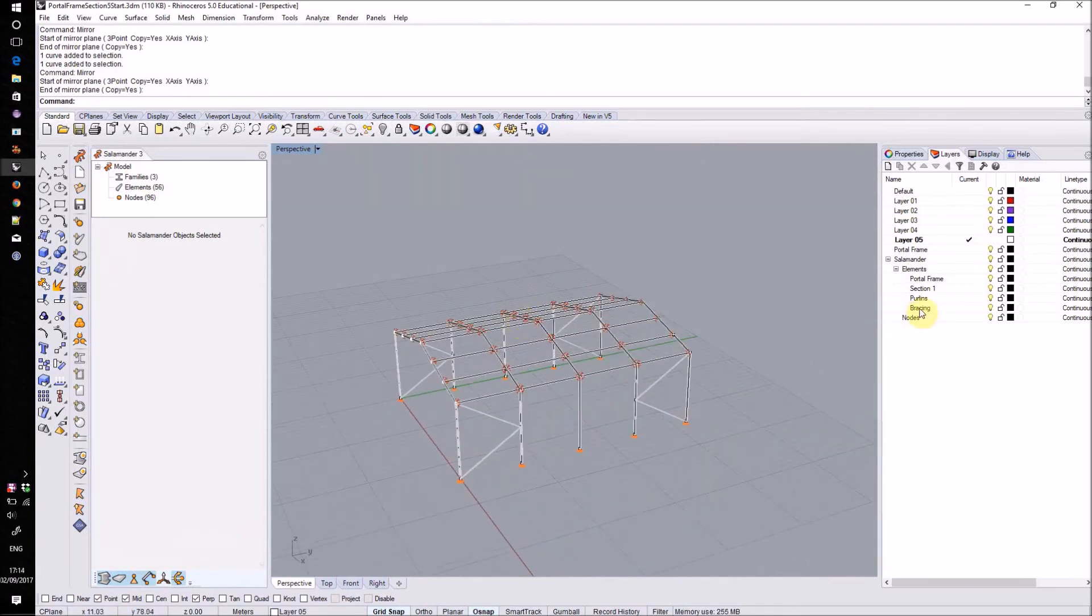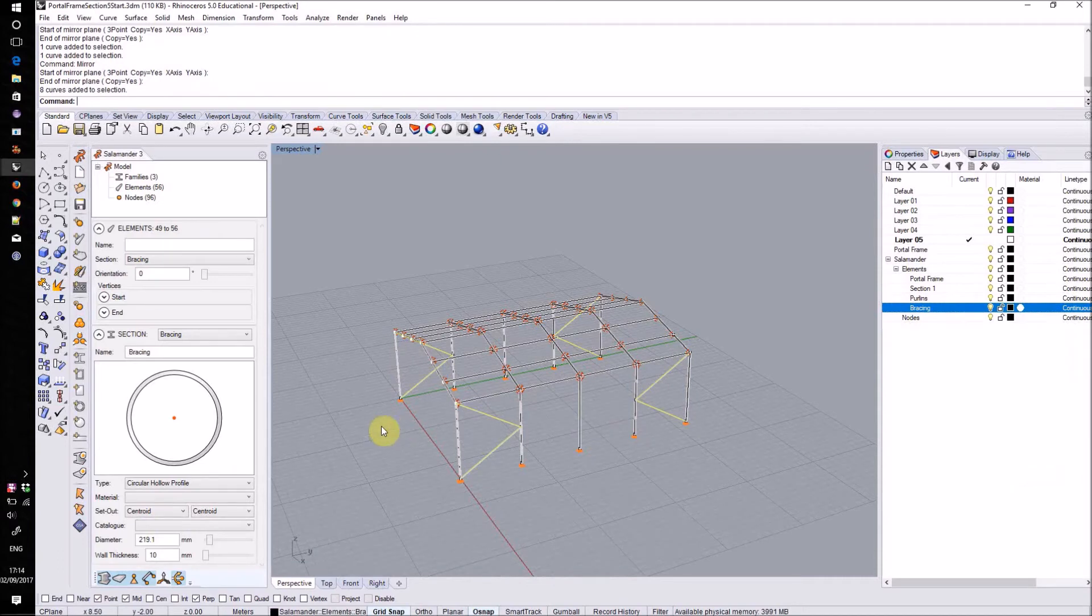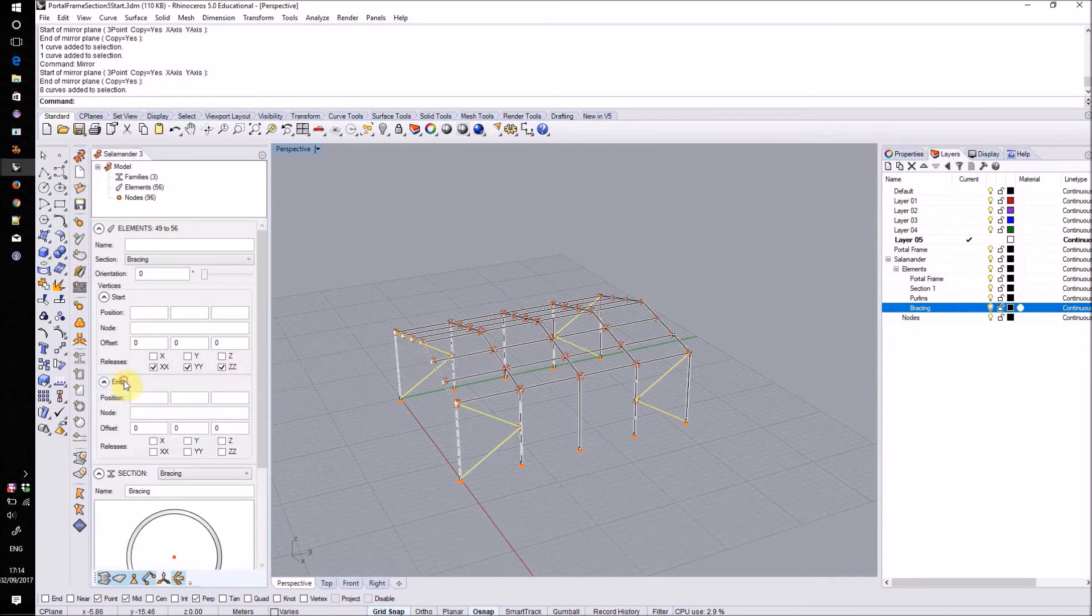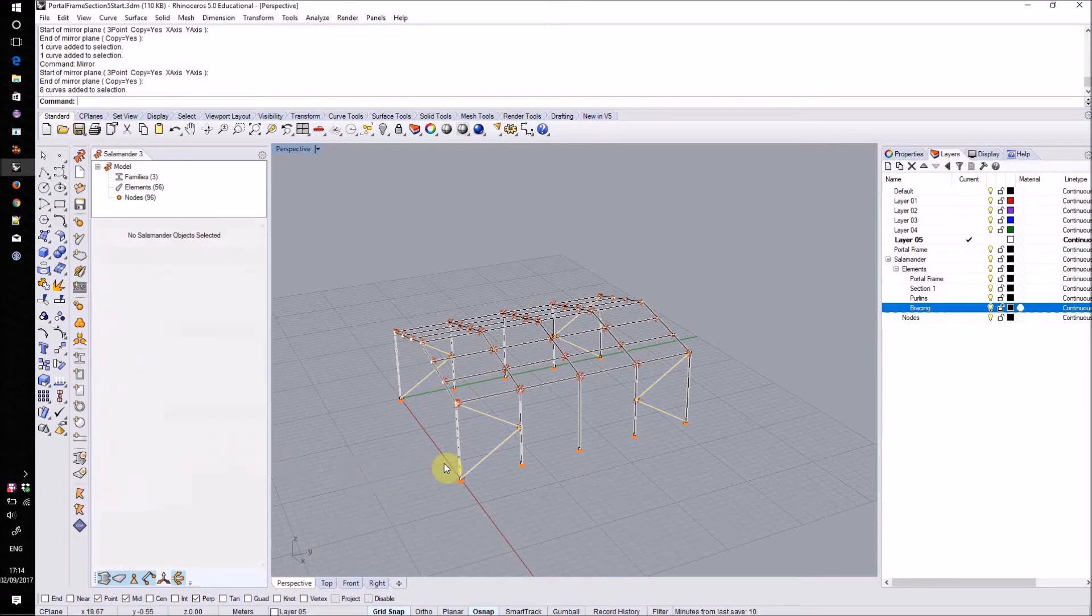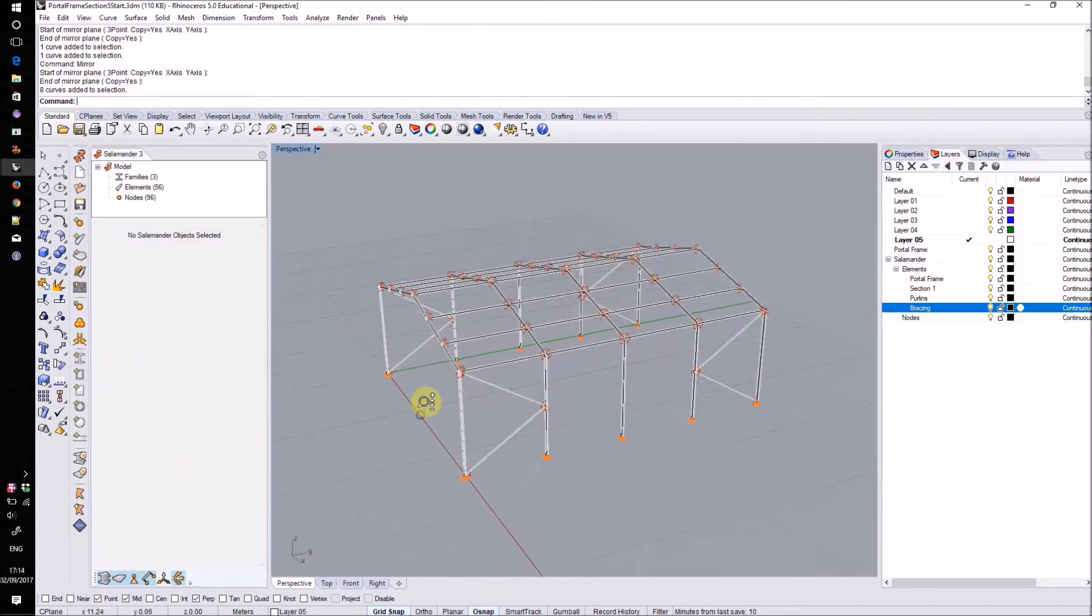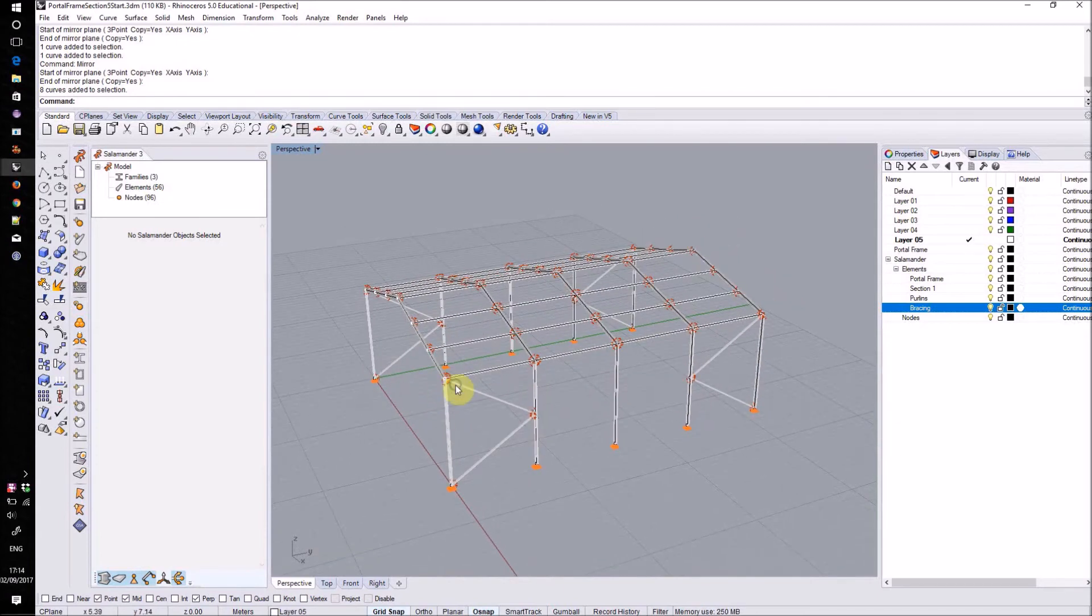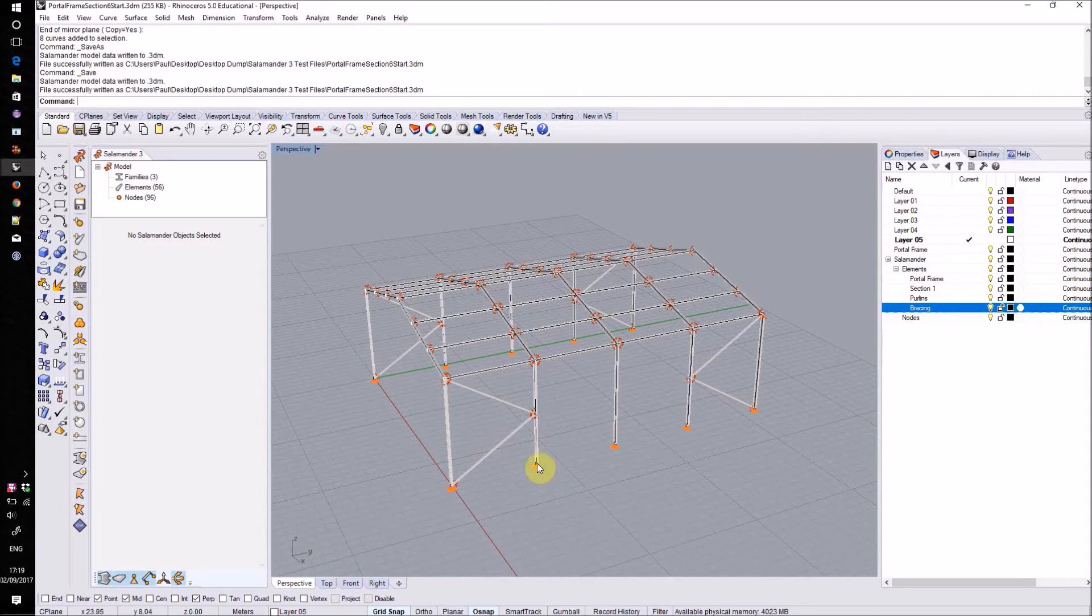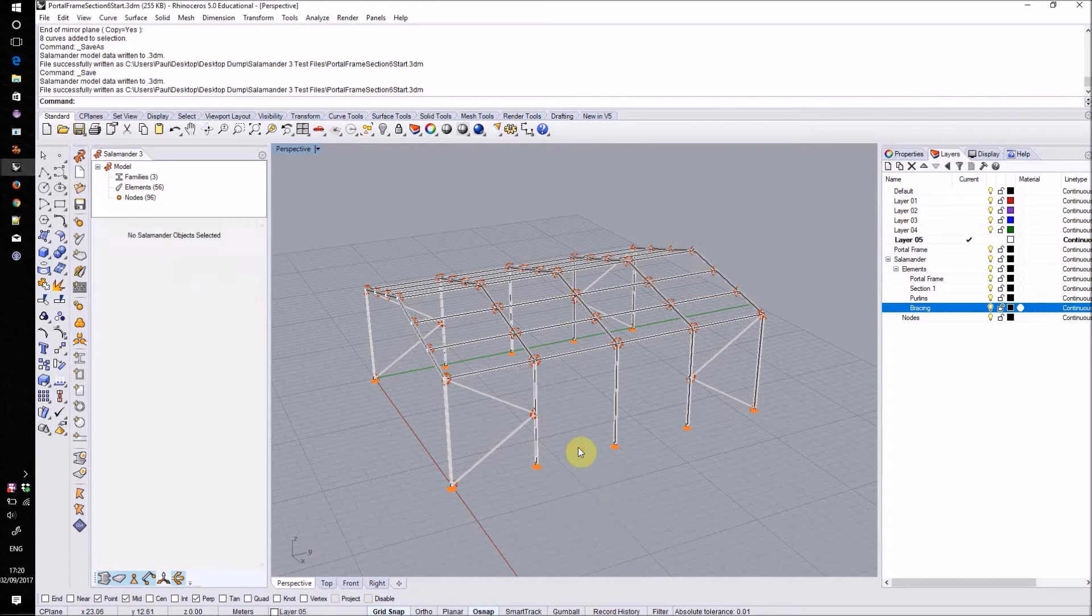I'll need to set the releases on those as well. And there we have our complete structure. As a result of copying around elements and nodes you may find sometimes that you've got two nodes at the same location. In order to fix this we can merge these nodes together.